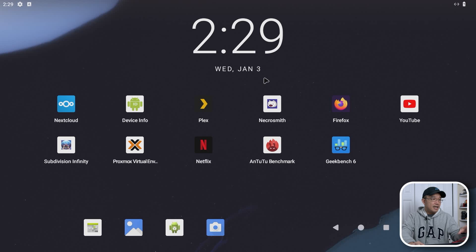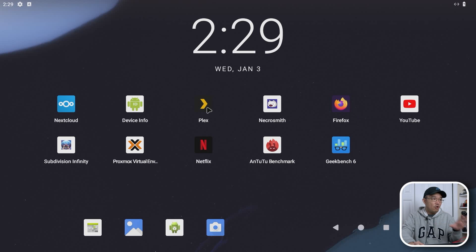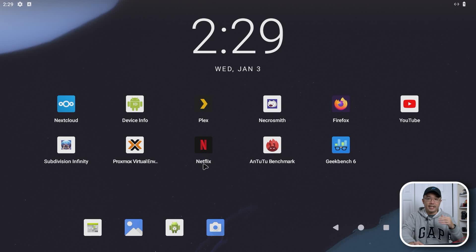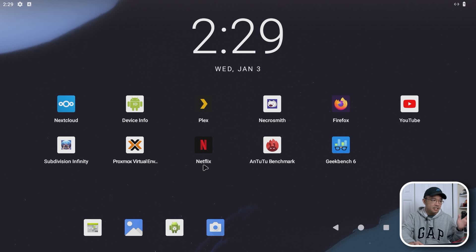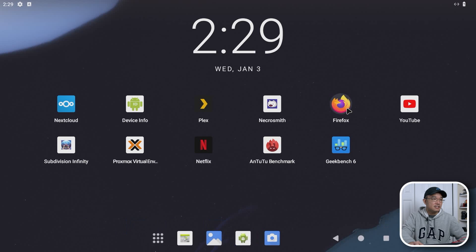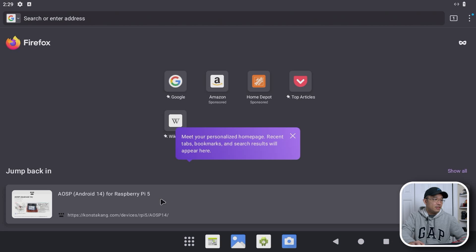So here we are on the desktop and I do have a few things installed and they all work. Because it supports Widevine and everything, I could also get Netflix working and all the other services like Disney Plus and such. But we're going to check out Firefox and we're going to check out this website right here.